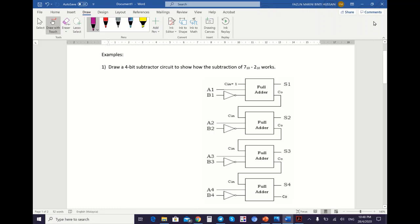I will show you examples of how we can perform the operation of subtraction using a subtractor circuit, and then two examples using an adder-subtractor circuit — the process of addition and subtraction using an adder-subtractor circuit. So we start with the subtractor circuit.